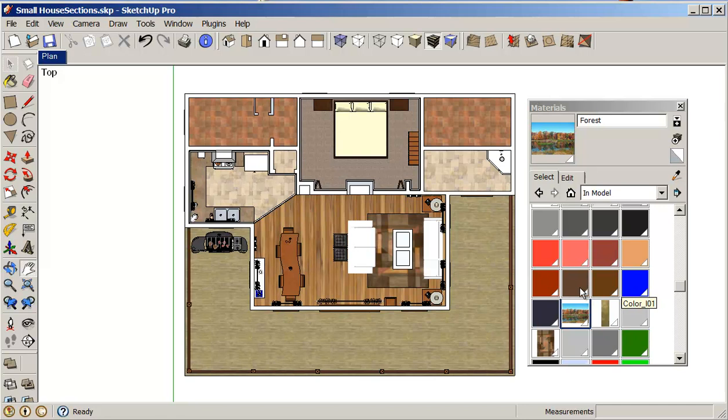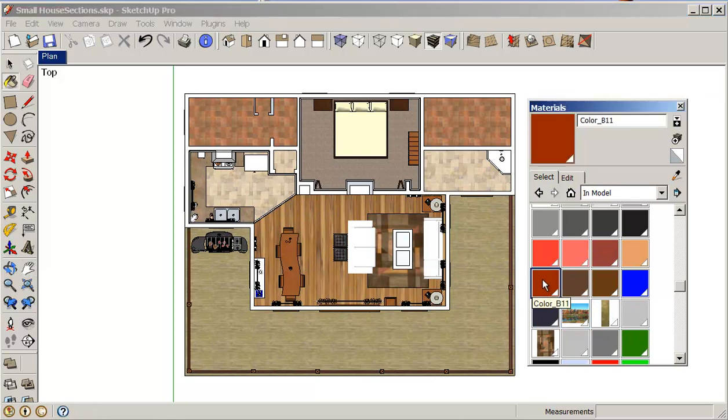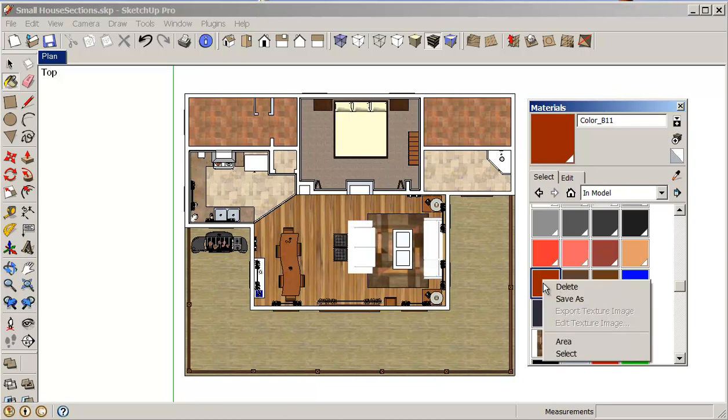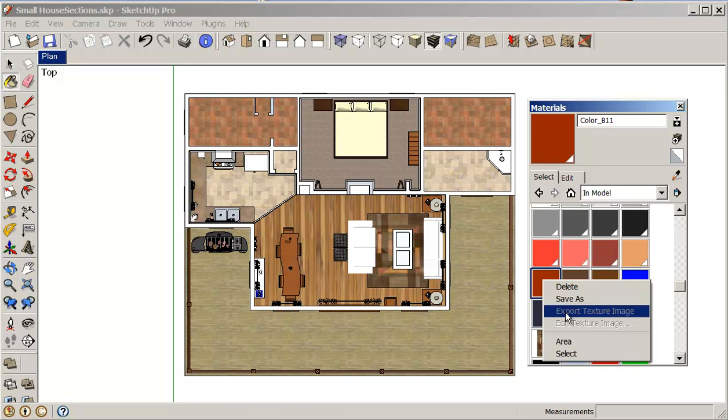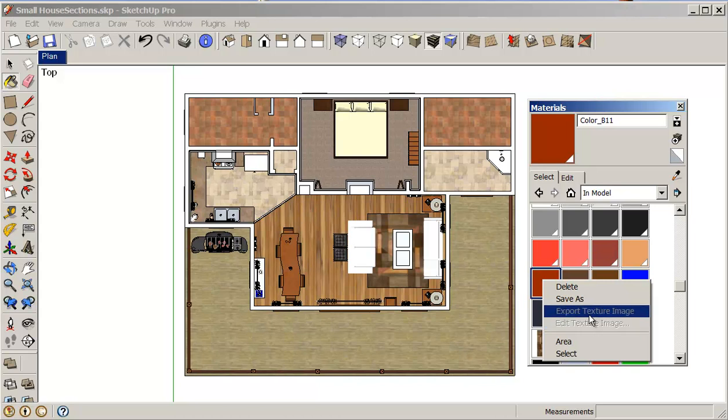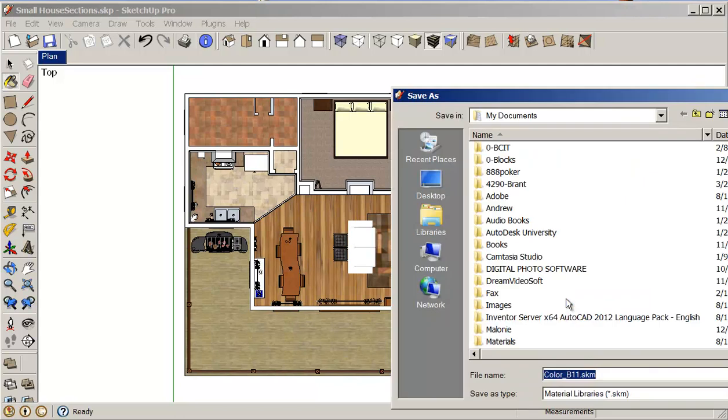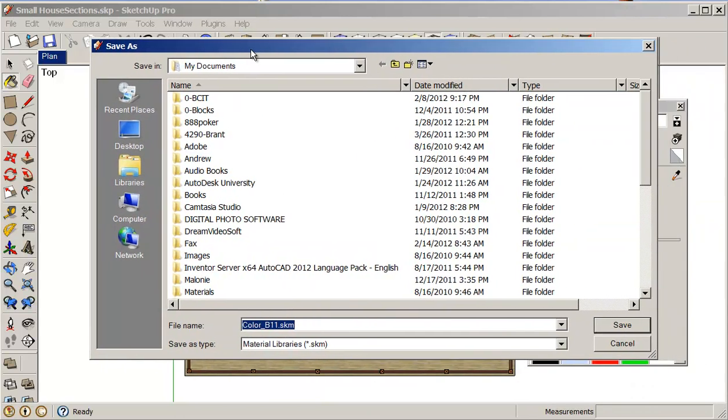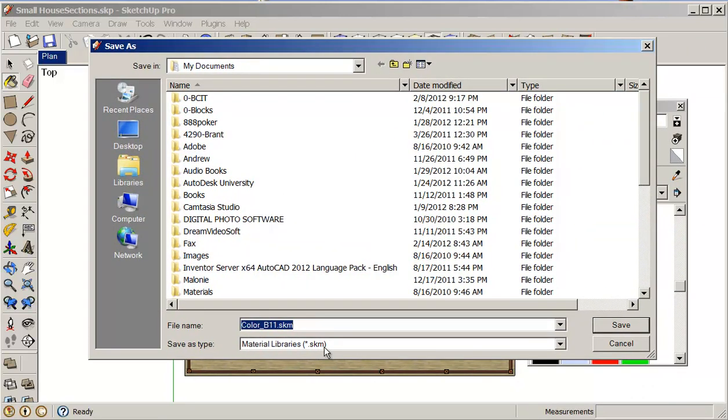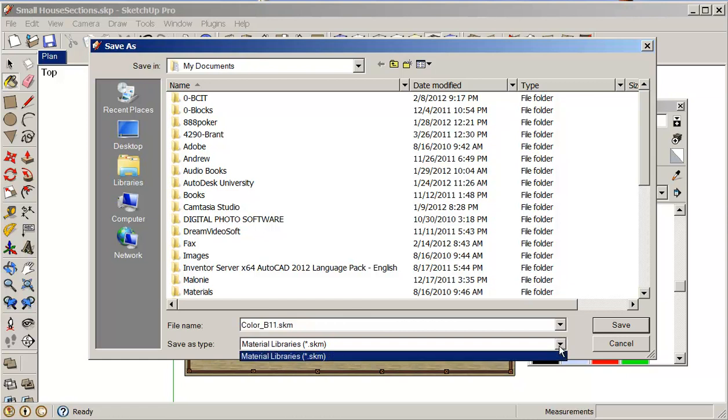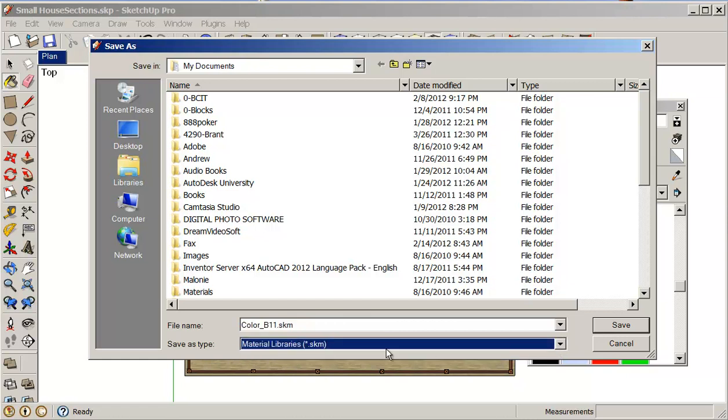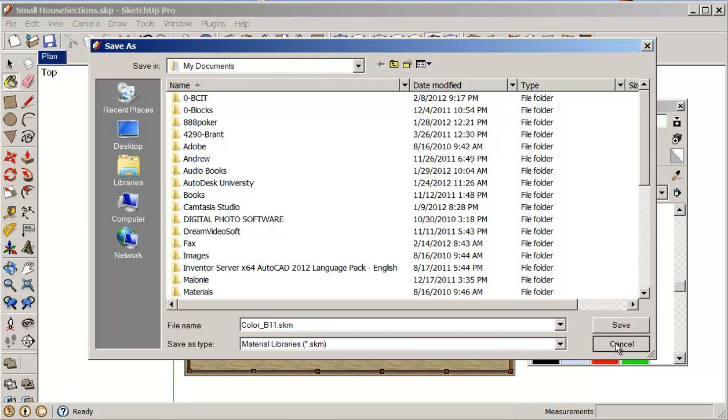For instance, if we wanted to take this color here, color B11, if I right-click on it, I can do a Save As. It says Export Texture Image. I can't do that. Edit, I can't do that because it's not available as an option with this color. So if I click on Save As, it gives me an SKM. This is a SketchUp material, so I can't really do anything with a SketchUp material in Photoshop.